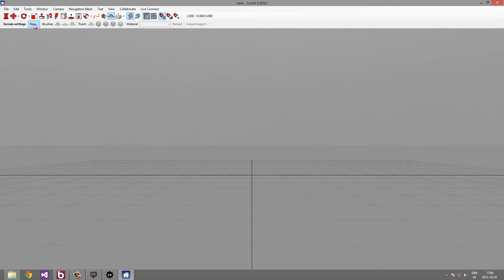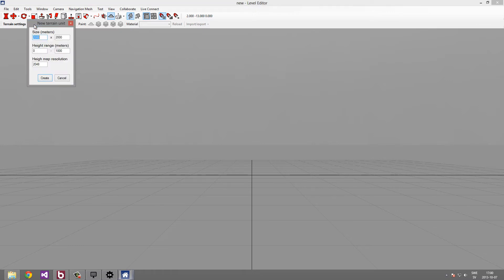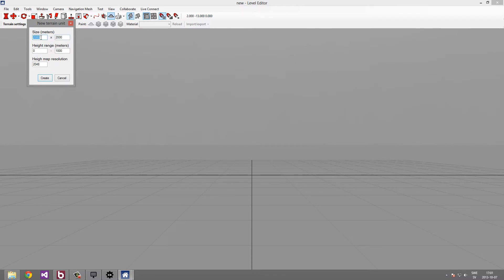Let's create a new terrain by pressing the new button in the toolbar. This brings up this dialog where we can set certain settings for the terrain. For example, we can set the size in meters. This is how big the terrain will be in the level. We can also set the resolution of the height map.